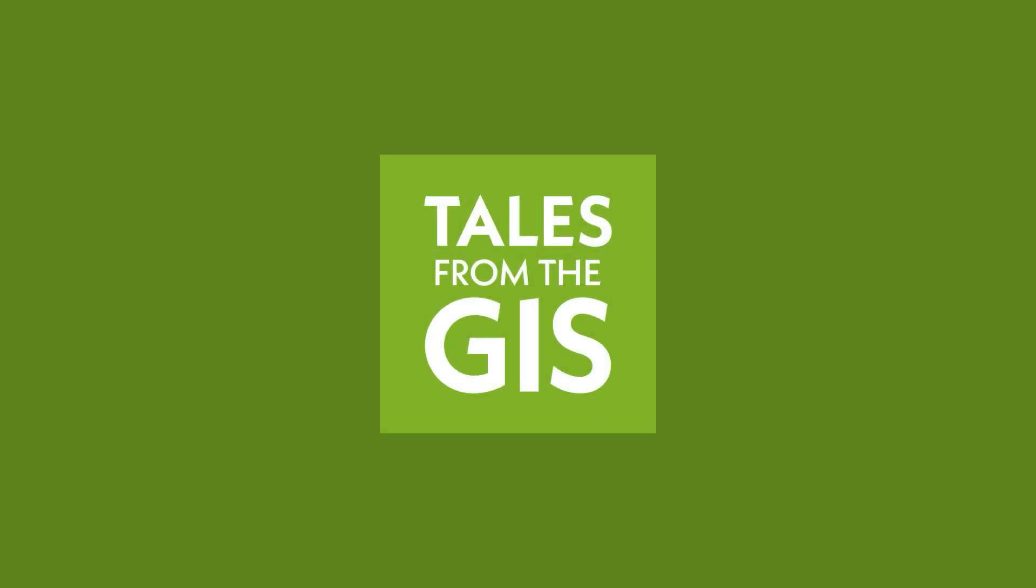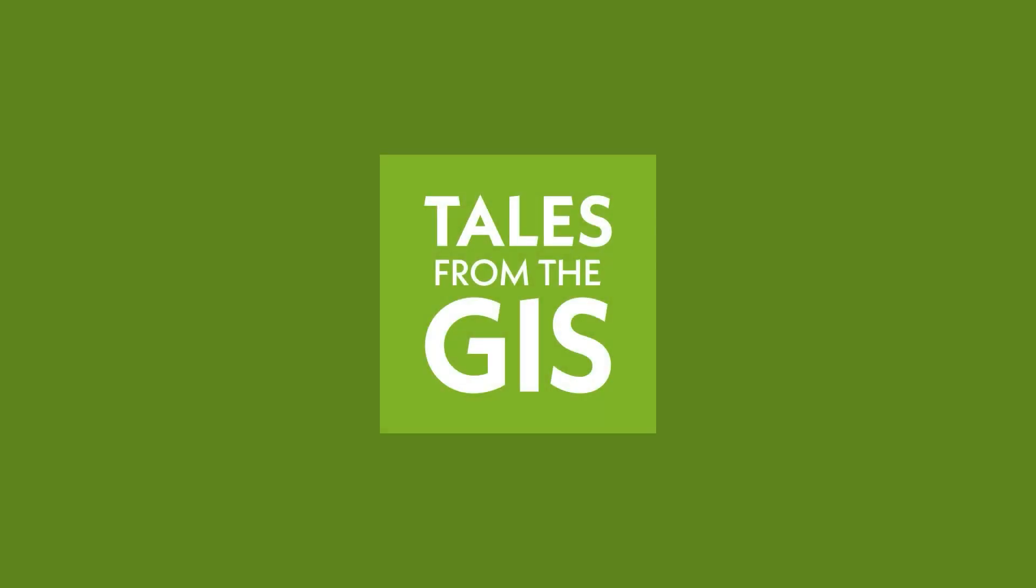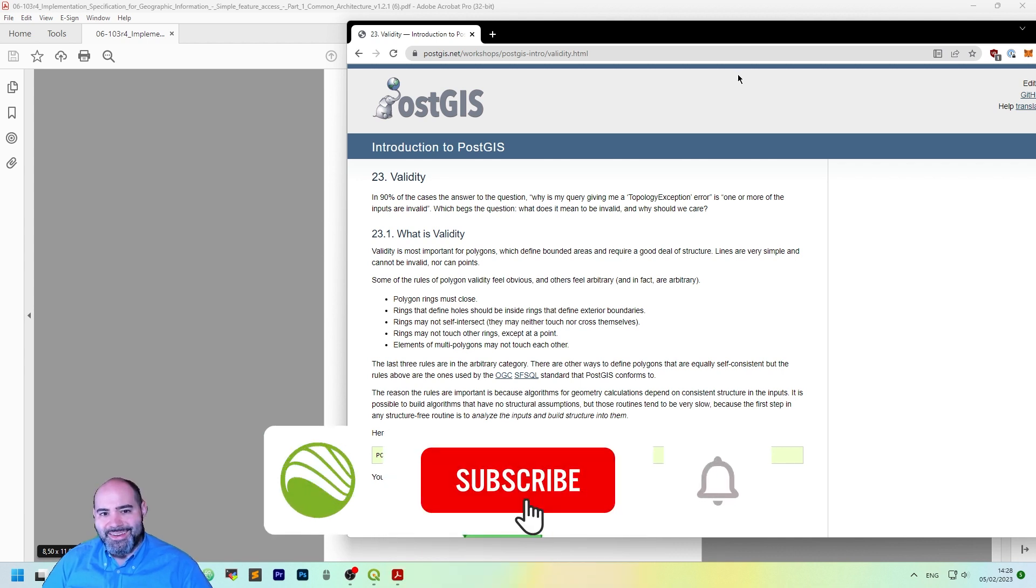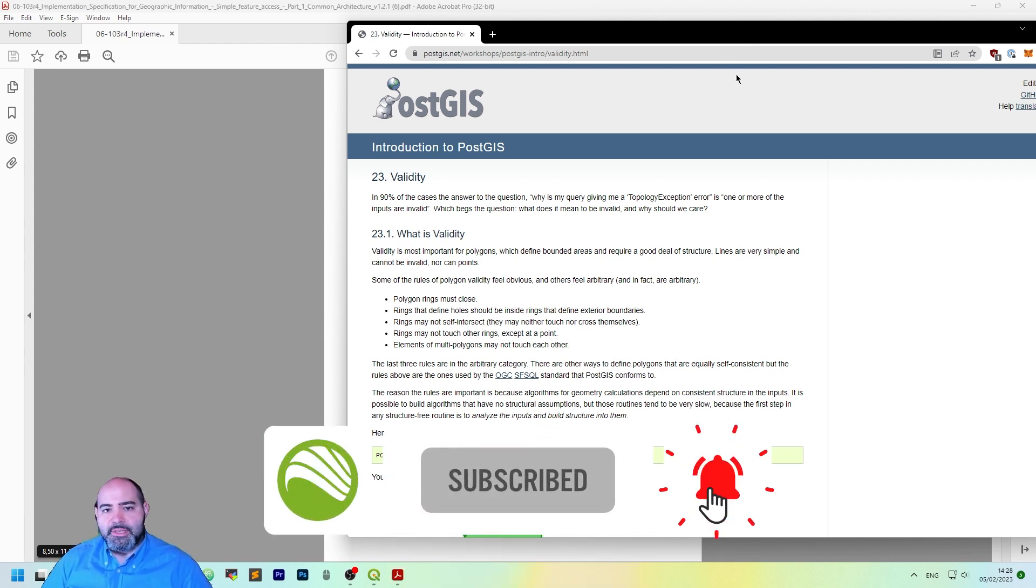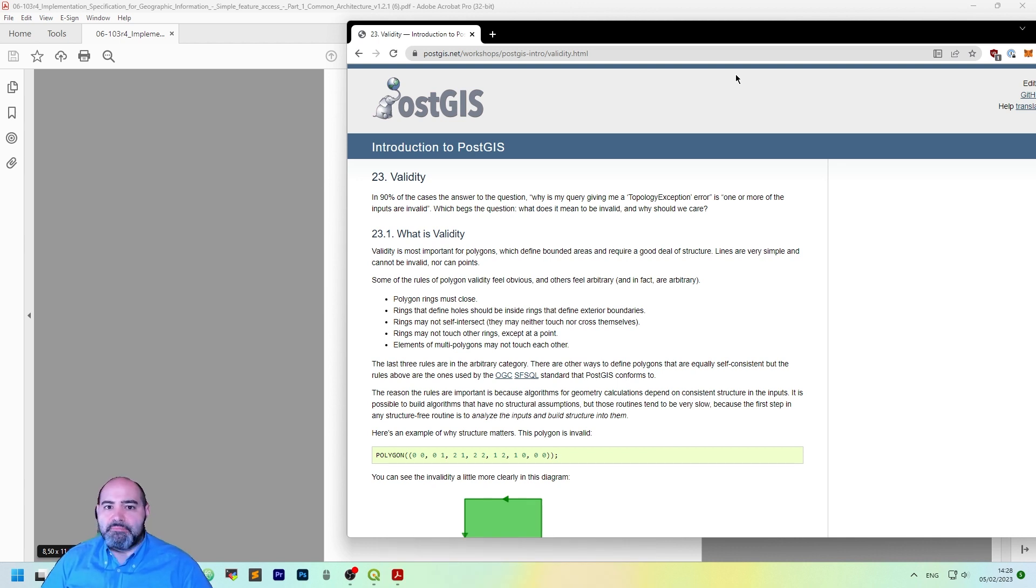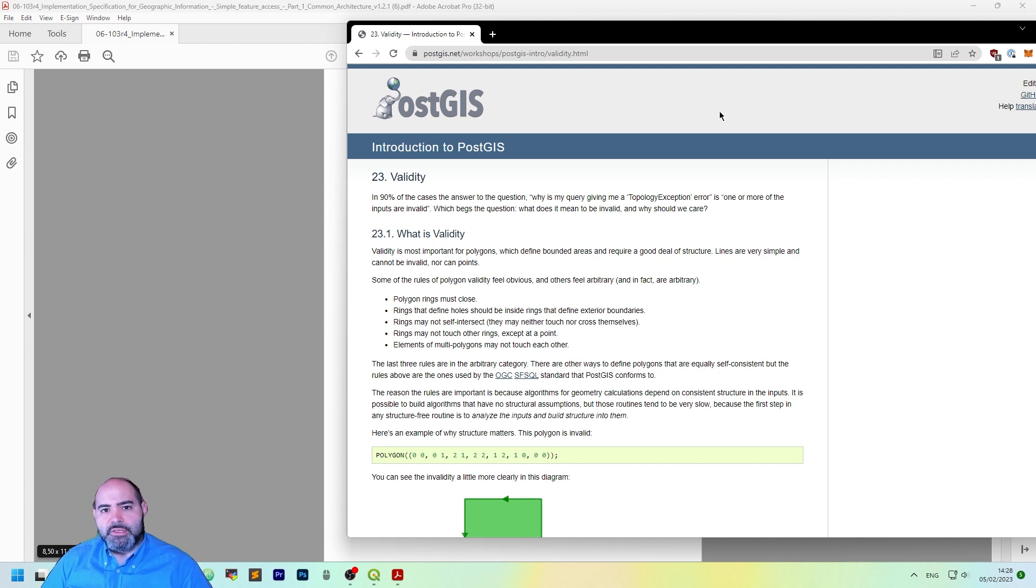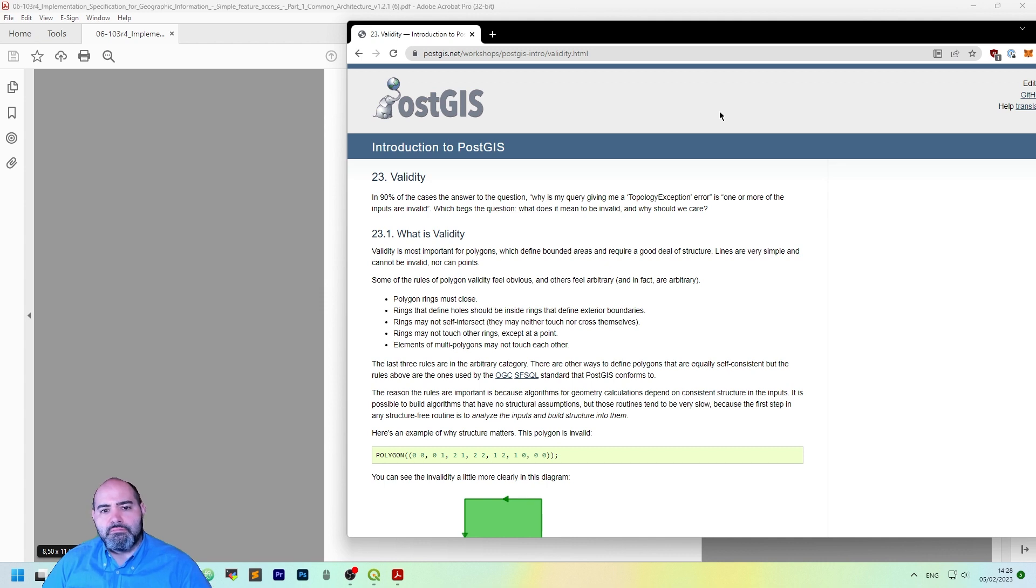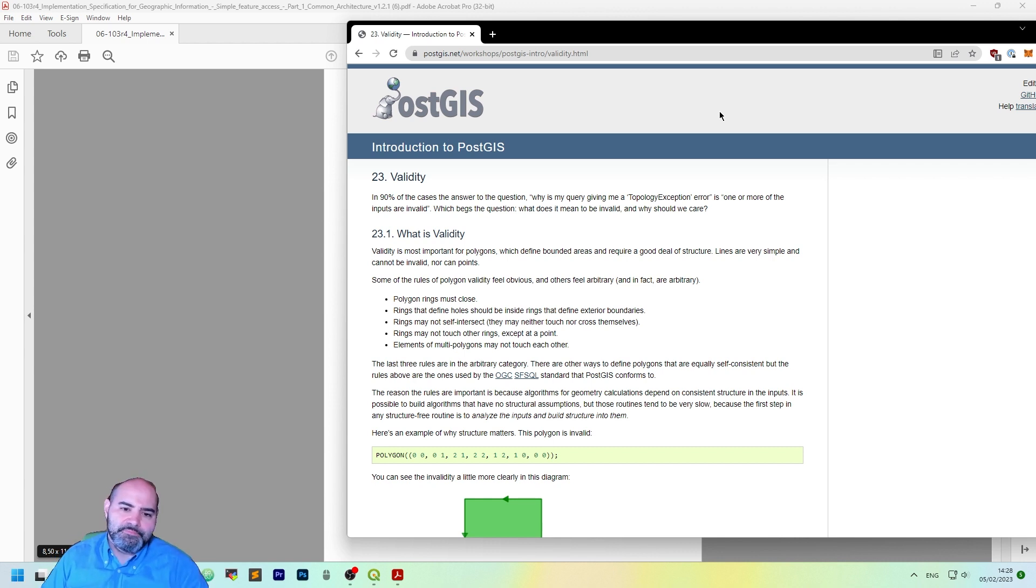So let's start with a bit of theory before doing the actual thing. Let's take a look to two concepts before starting. The first one is the validity itself. The second one is a bit more complex and it's about geometry simplicity. So the validity of a geometry is actually applicable only to polygons as lines and points are very simple and cannot be invalid, but polygons may.